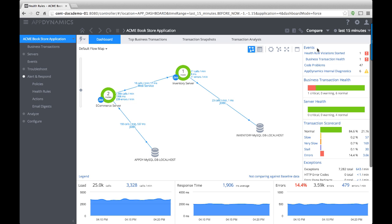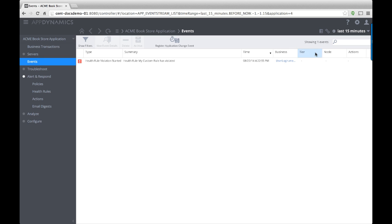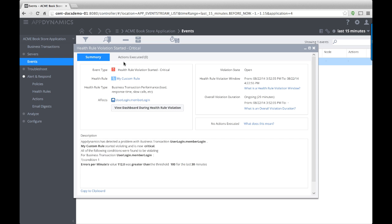AppDynamics notifies you on the application dashboard when health rules are violated. Click to display that health rule violation. Double-click a violation to display more detail.